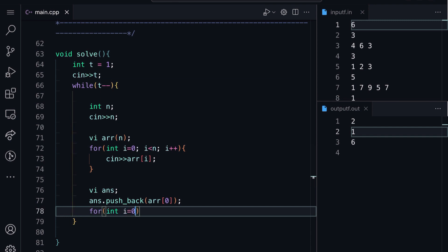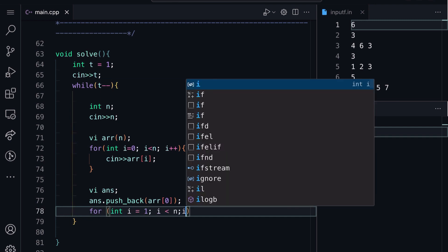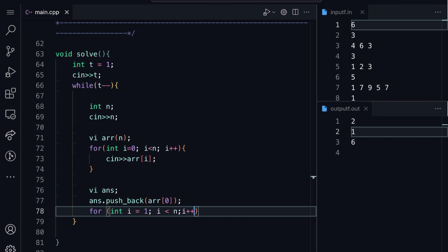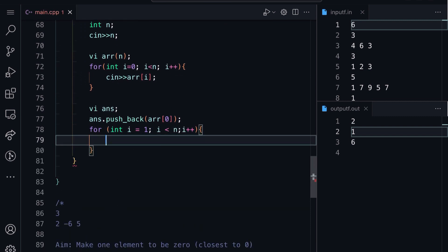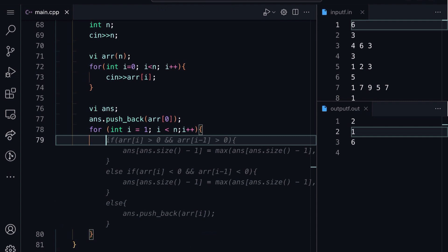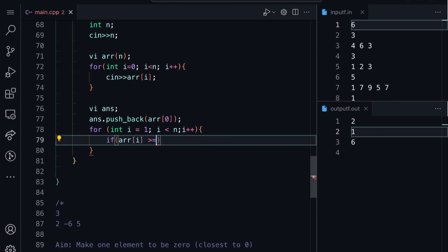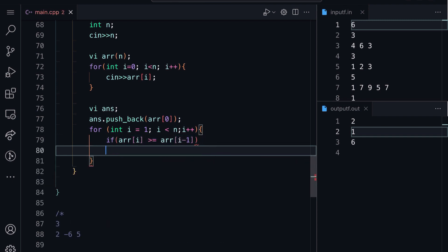We define an answer array. The first element is just A[0] — copy it as it is. Then we go through the remaining elements and compare: if A[i] is greater than or equal to A[i-1], we can just copy it as it is.